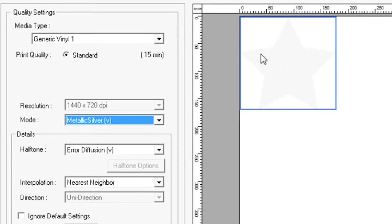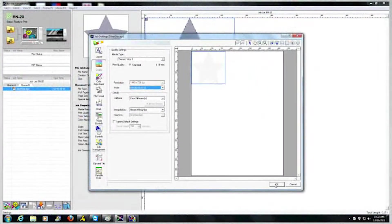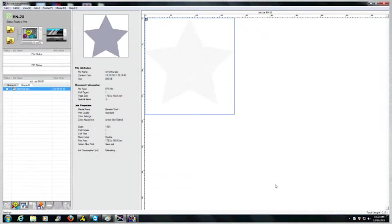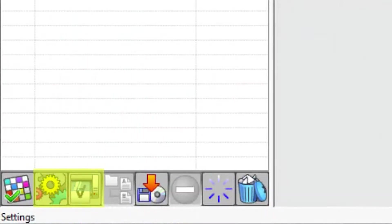The metallic silver image will now be displayed in the preview. Click OK. Now just click Rip and Print at the main window, and you're done.